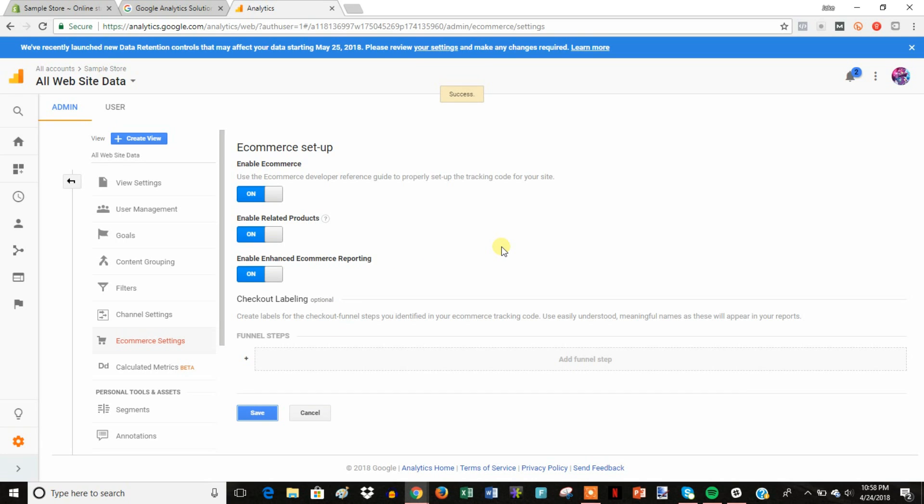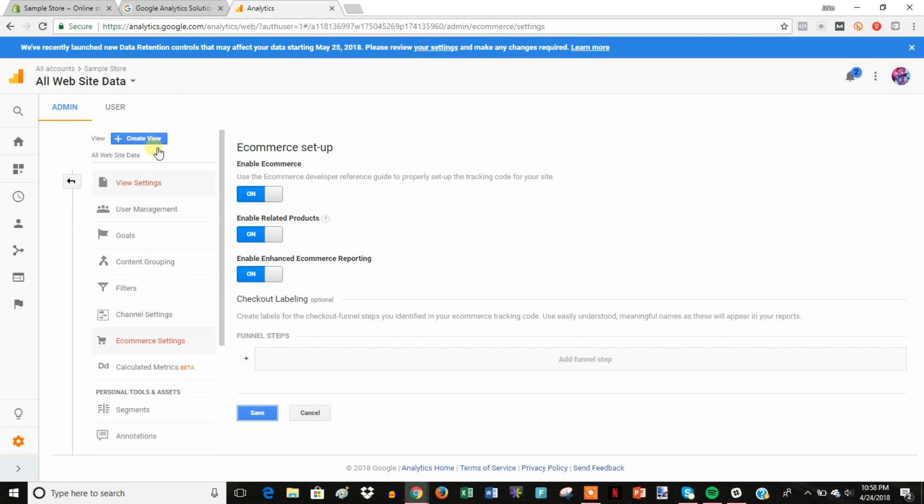And now our Google Analytics is all set up and it's going to start tracking things within our Shopify store. It's going to start gathering a lot of data on sales and everything like that.